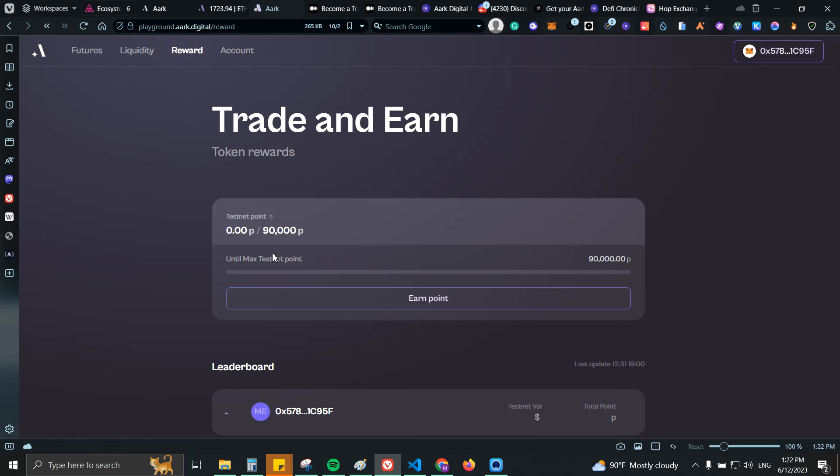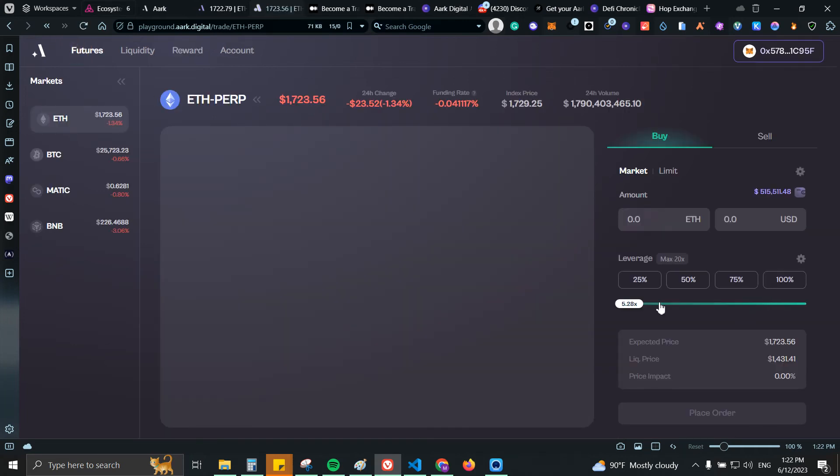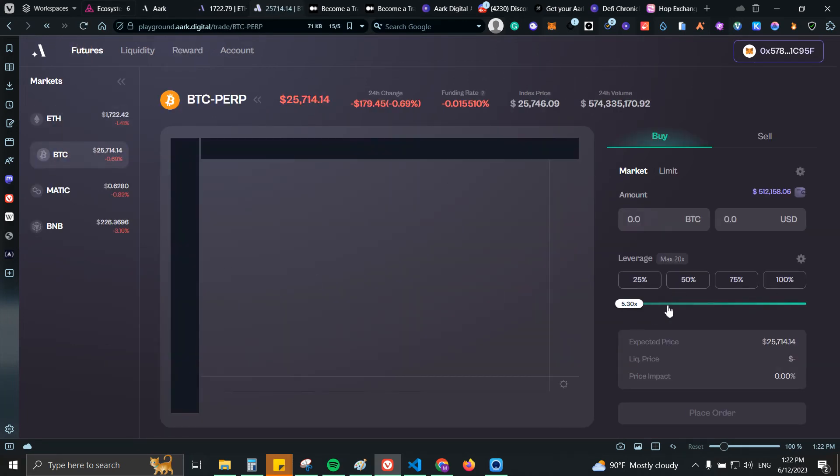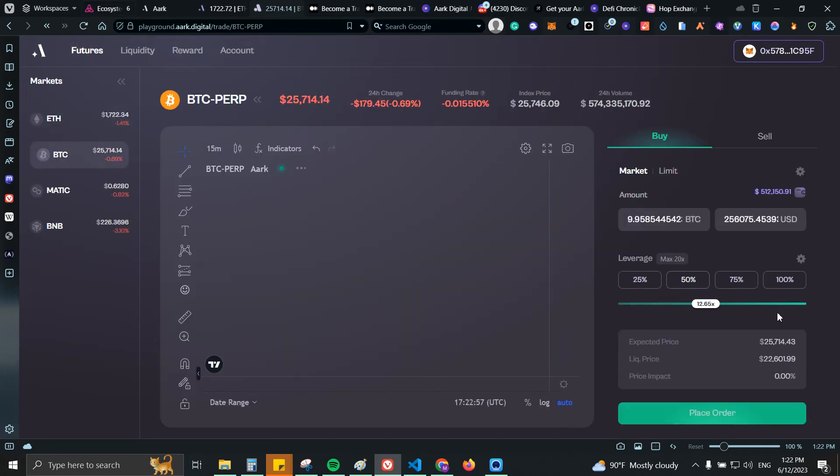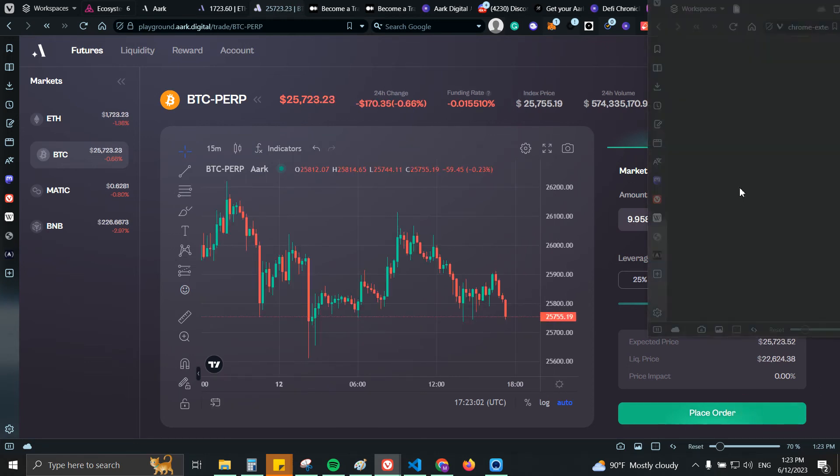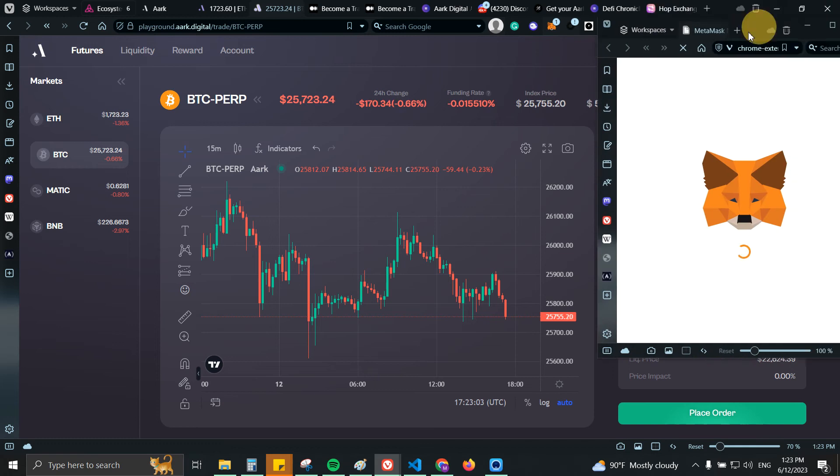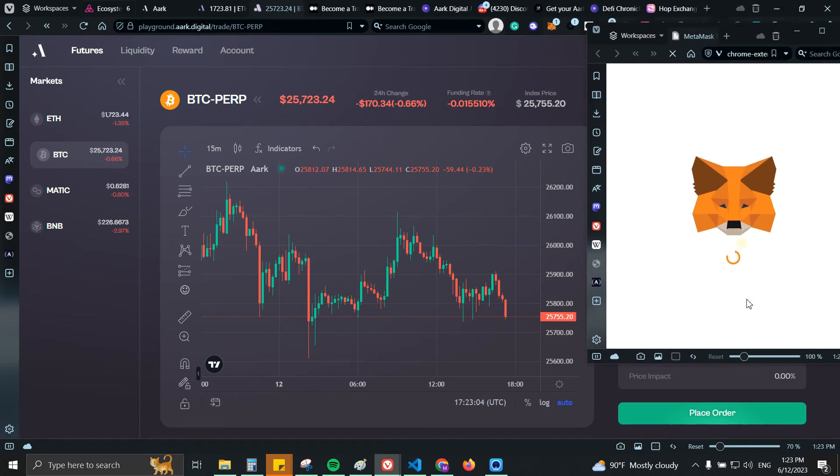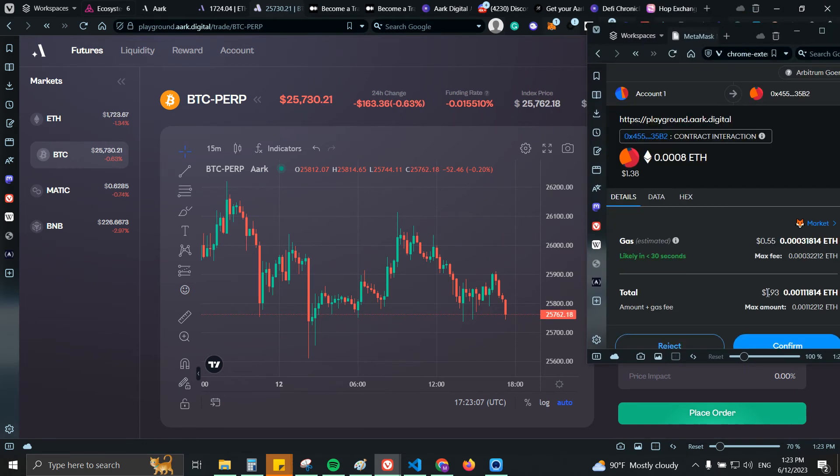So if I go to reward we should have five point something. Yeah 5.5, let's see if this can change automatically. I'm gonna do 50, let's do long. Let's go ahead and confirm.